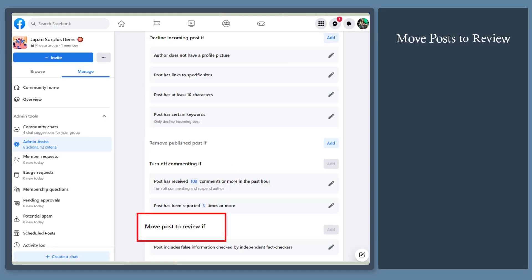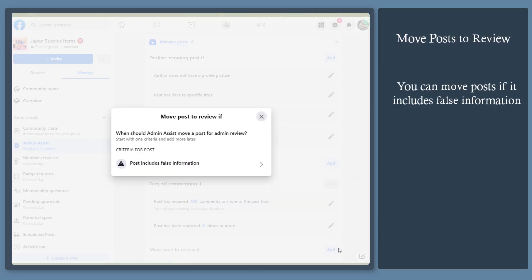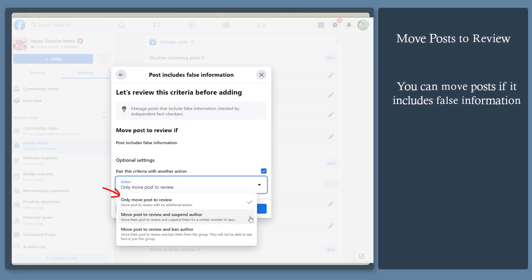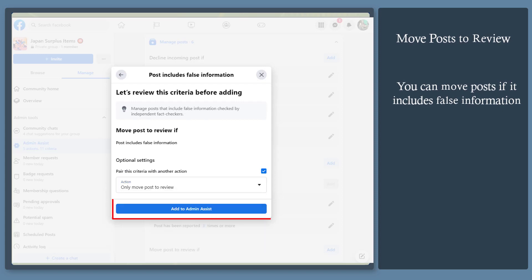Move posts to review. If a post provides false information, you can pair this criteria with another action. Just select an action and click this button.